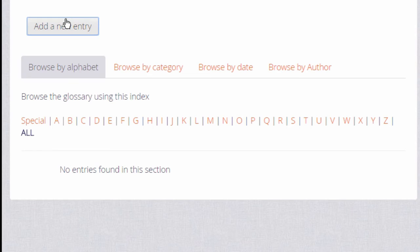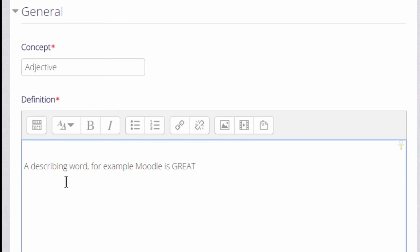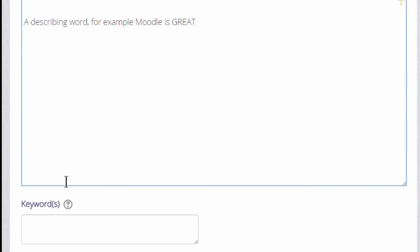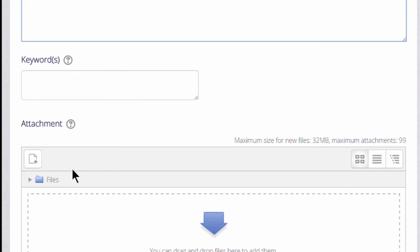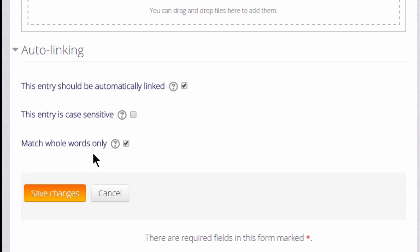This is what the learners will do when they contribute to the glossary. For concept, we type the actual word, and in definition, we type what it means. It's possible to add keywords and also to add attachments such as images to the glossary.